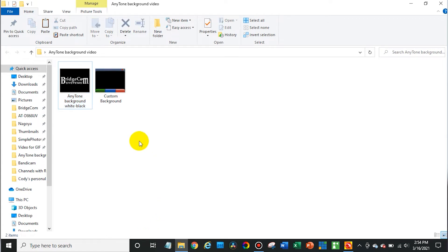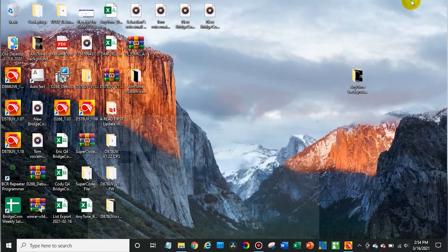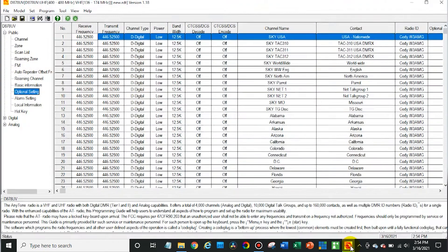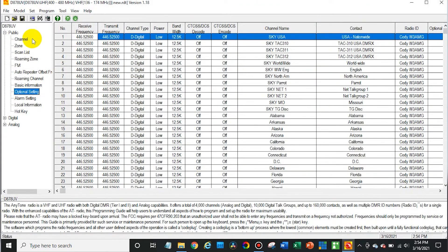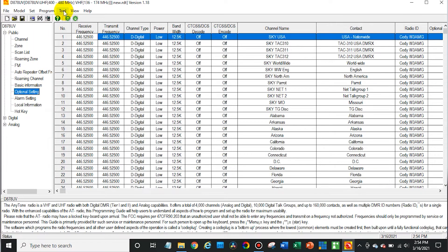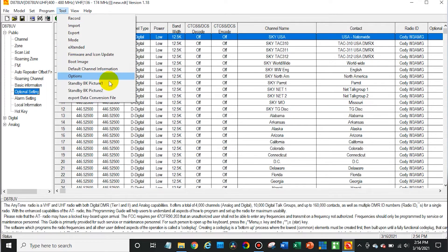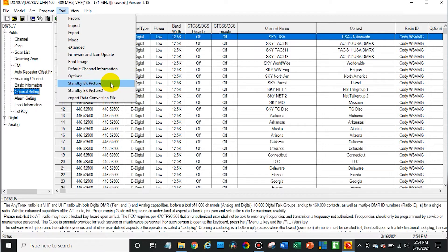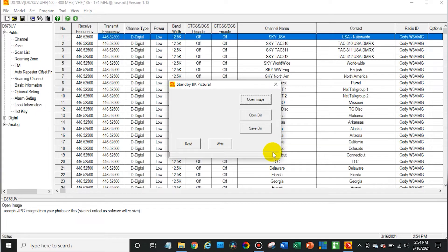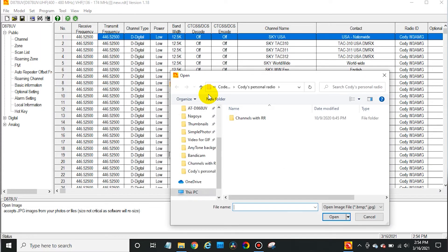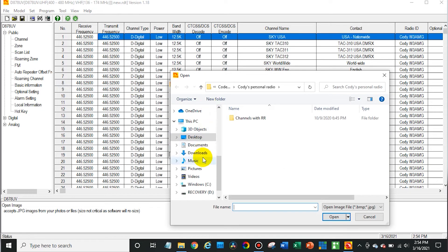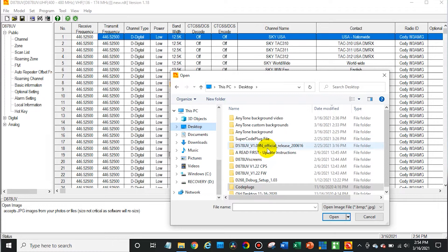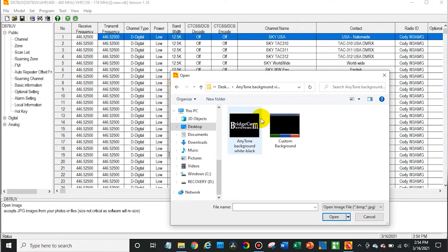We have these two different images and we're going to open up the software again here. Then go to tool up in the top menu bar. Then click on - we're just going to import one of them for the background. So standby background picture one and open image.